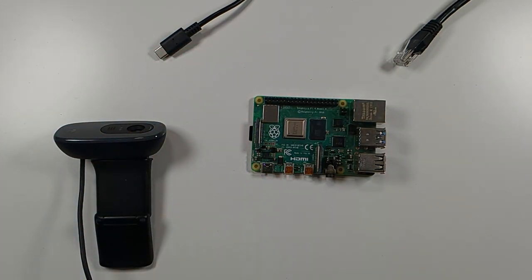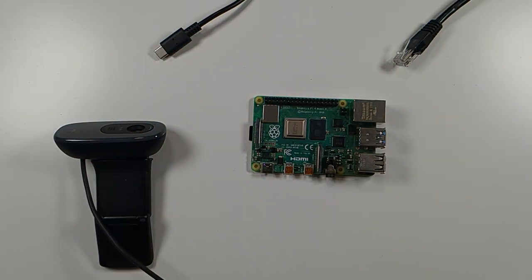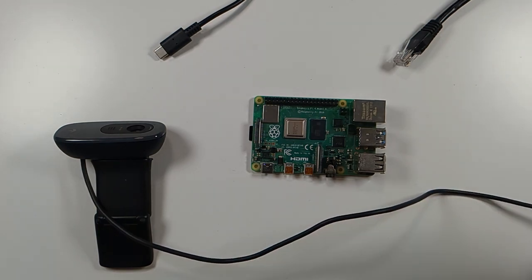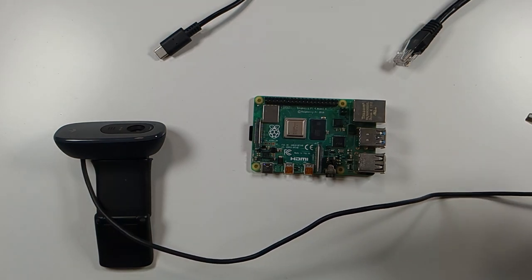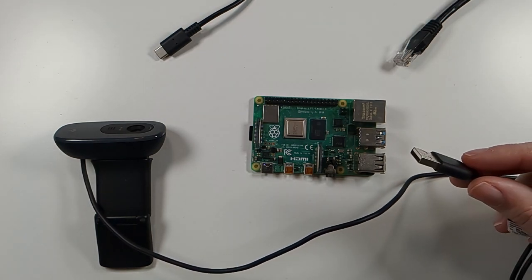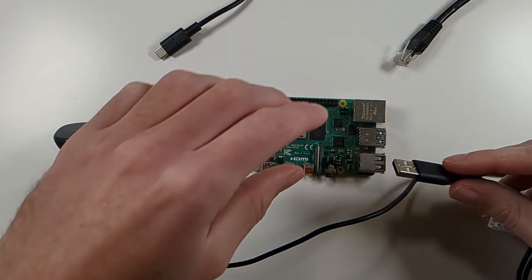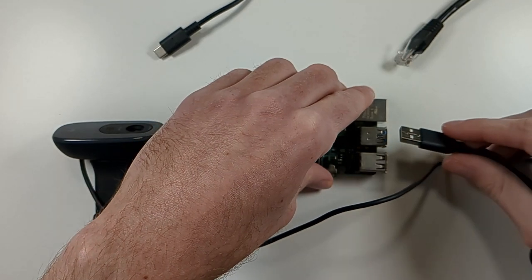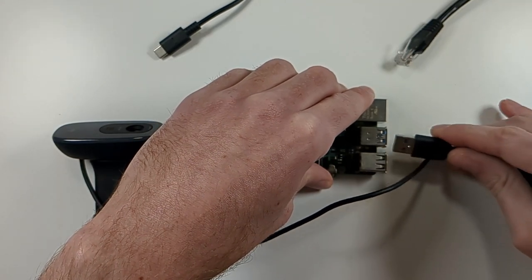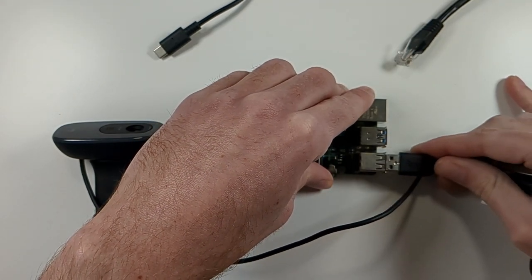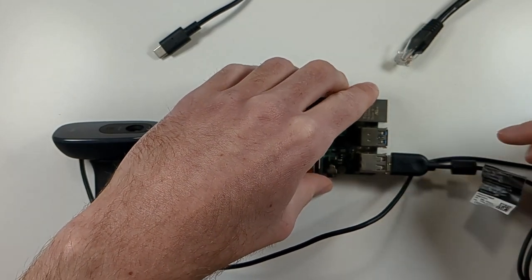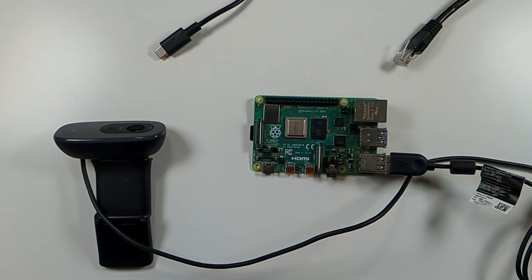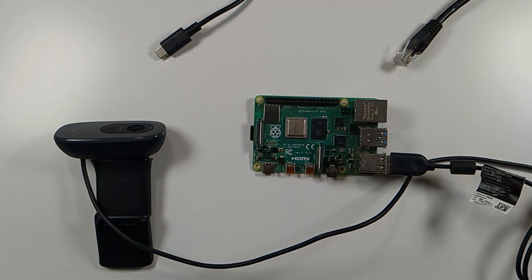Connect the USB webcam. Then plug the ethernet cable in.